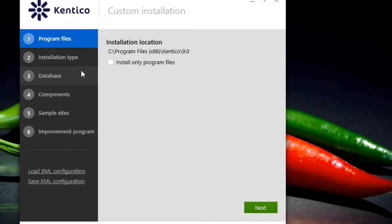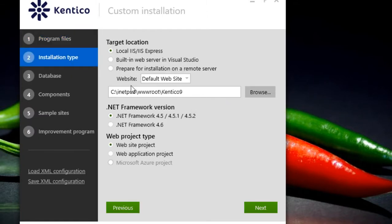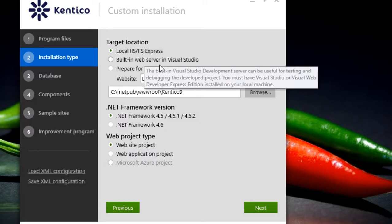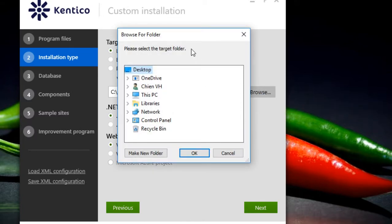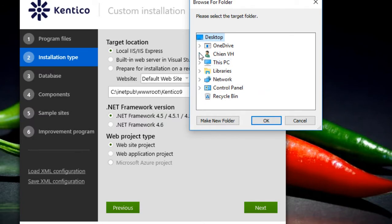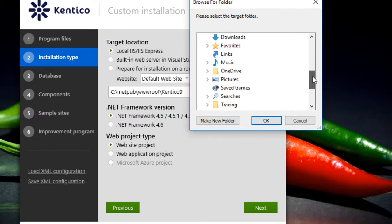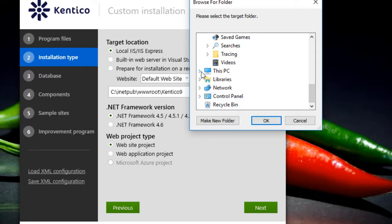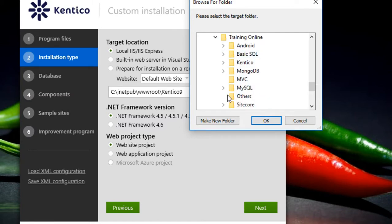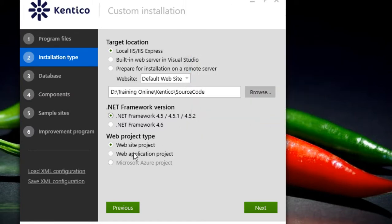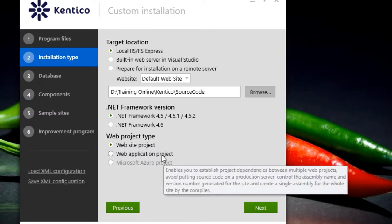We'll leave the program files path by default. Click on step 2, the Installation tab. Here you select the local IIS server and select the destination folder for Kentico — I will select a different folder. Leave other things by default.